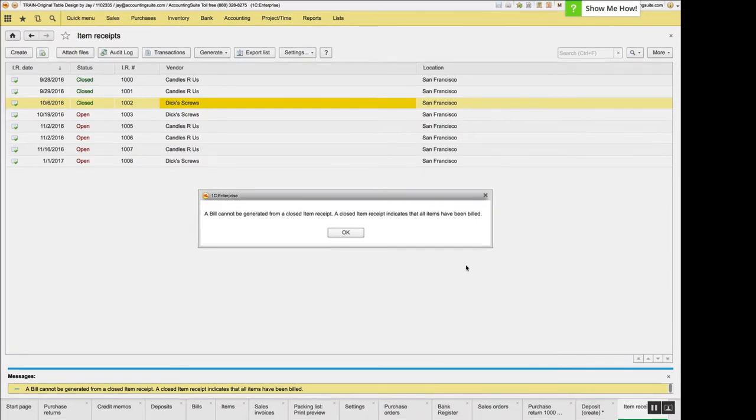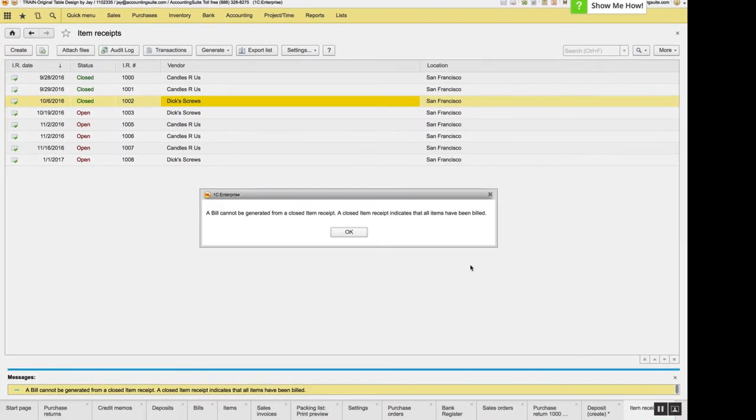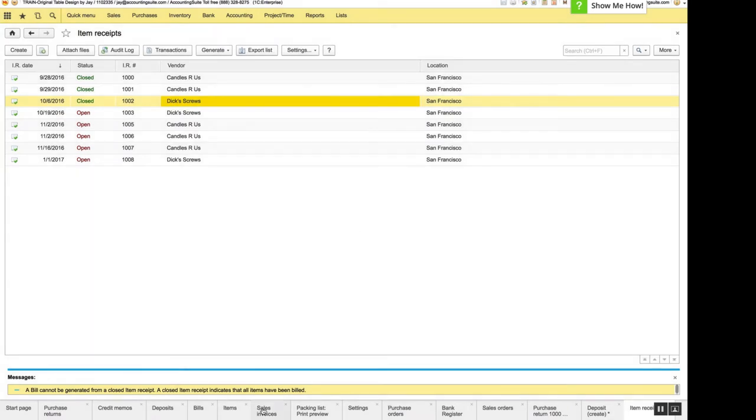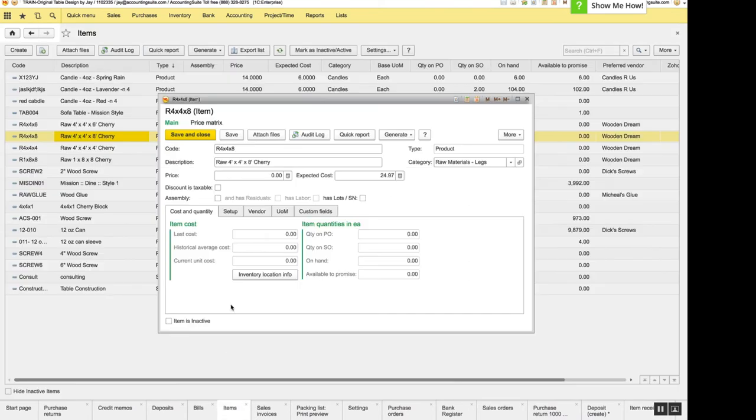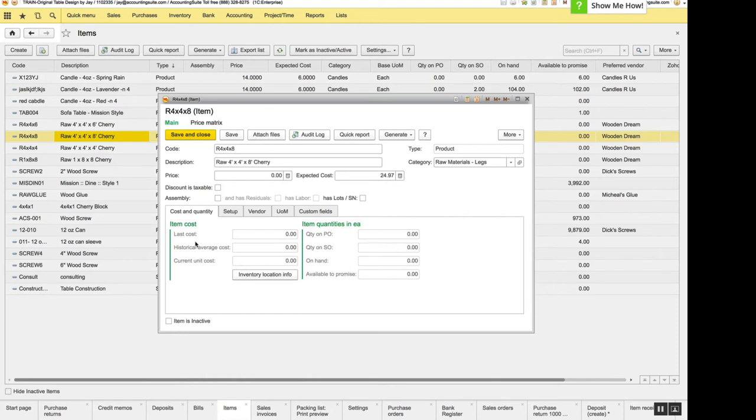We have an improvement in the item card. And on the item card, what we did is we changed that word cost up here has been confusing to expected cost. So now we've renamed all of the cost fields so that they should all be clear. This is expected cost down here. On a previous release, we renamed the last cost to historical average cost and current unit cost. So that should be all descriptive.